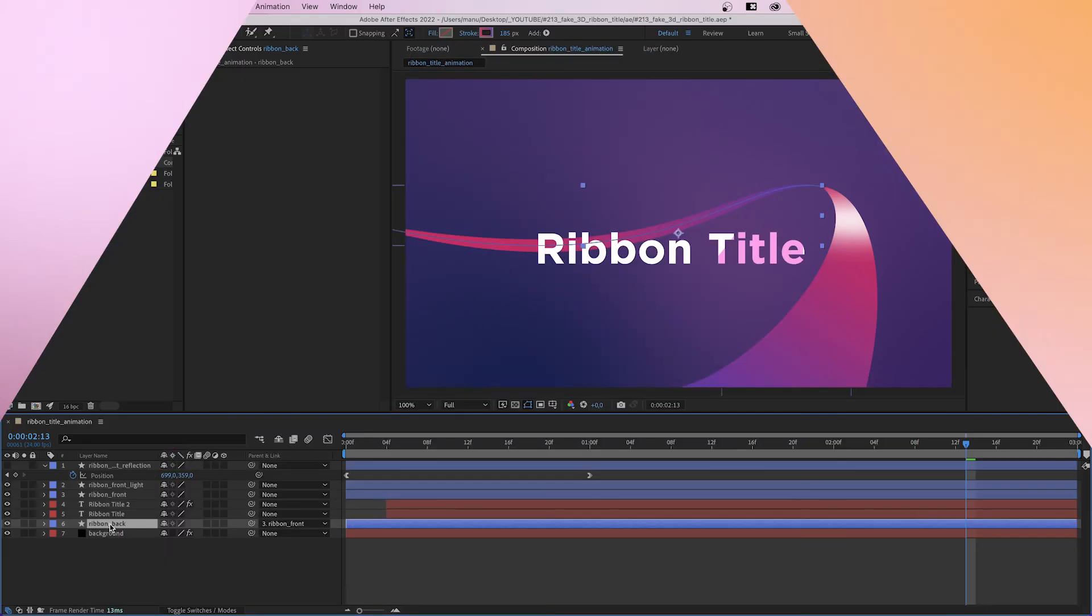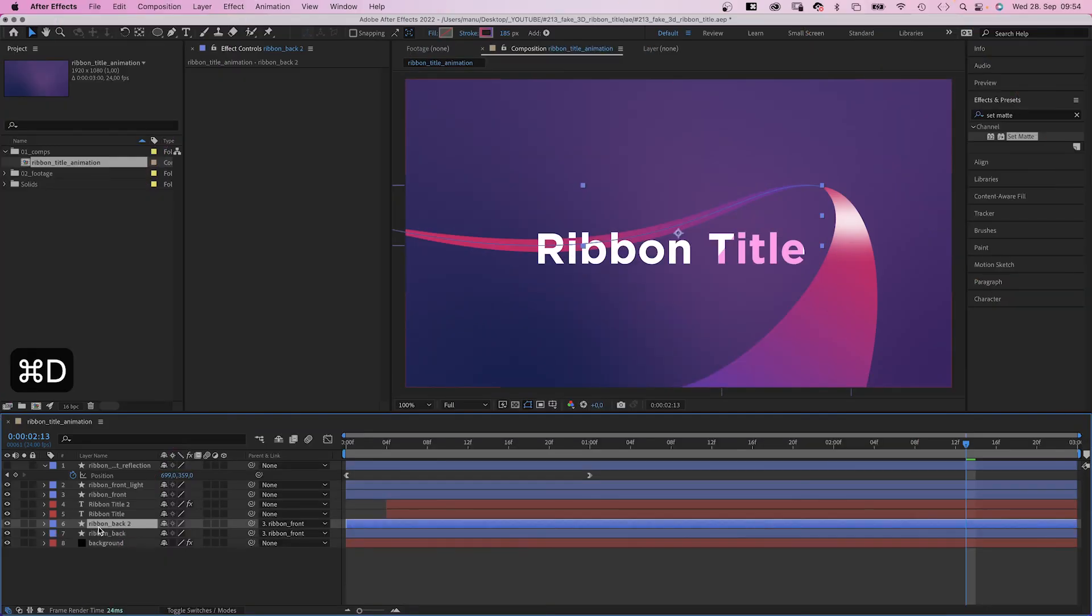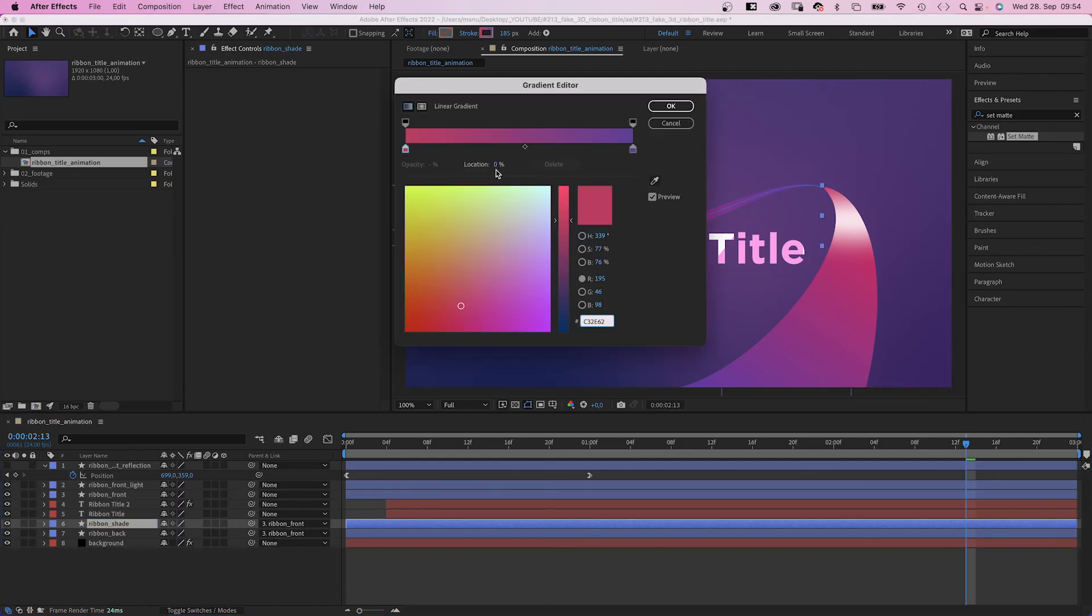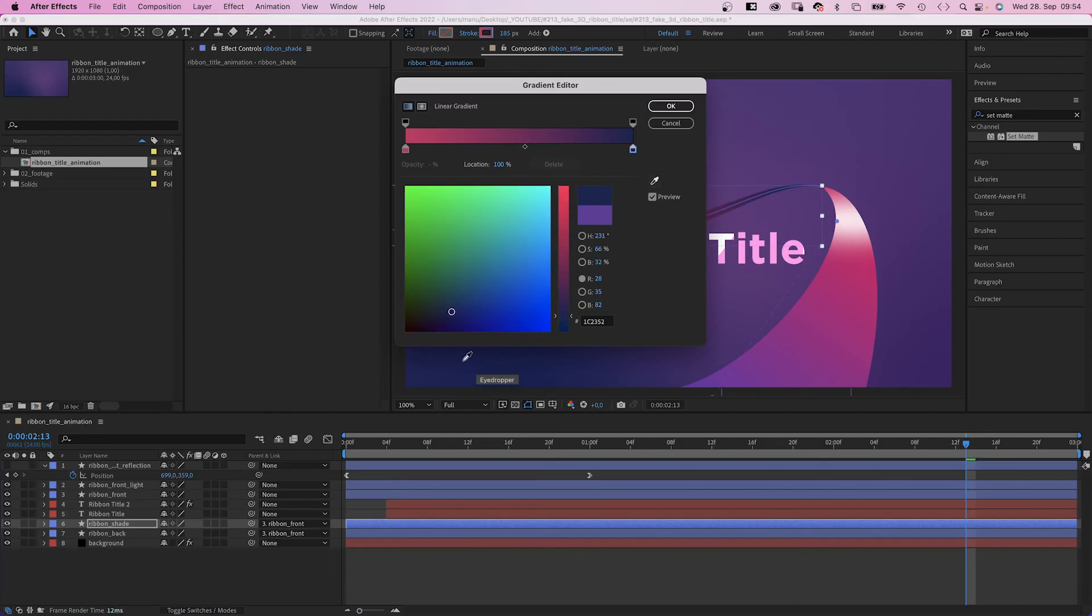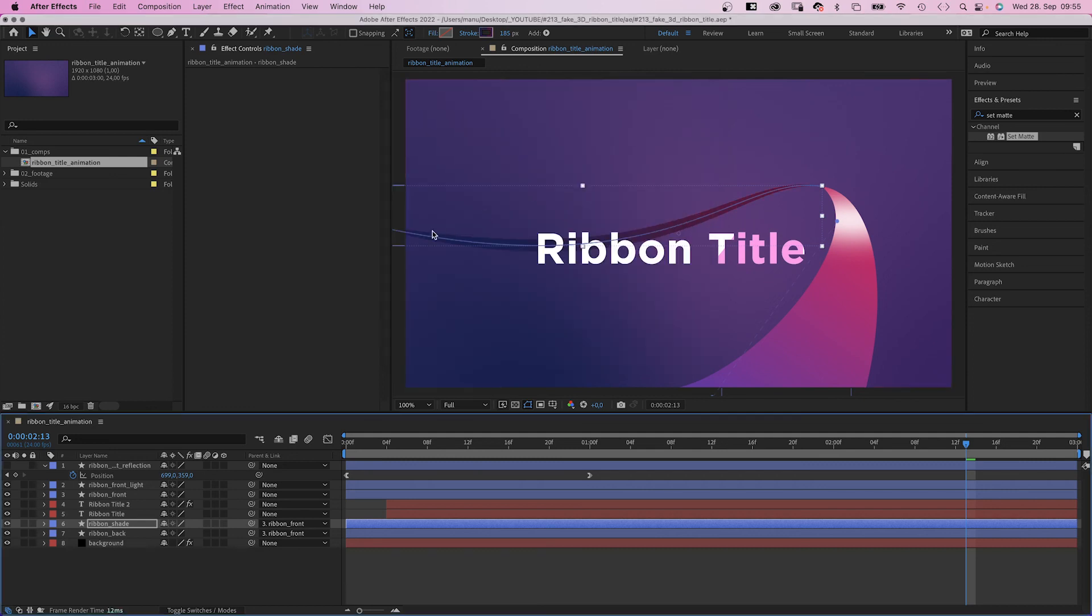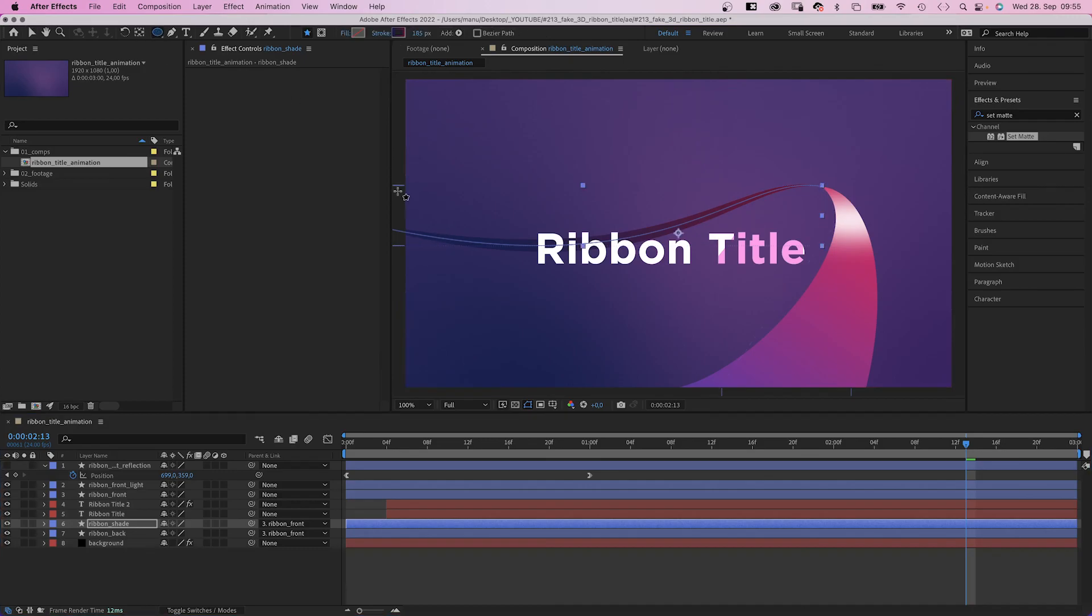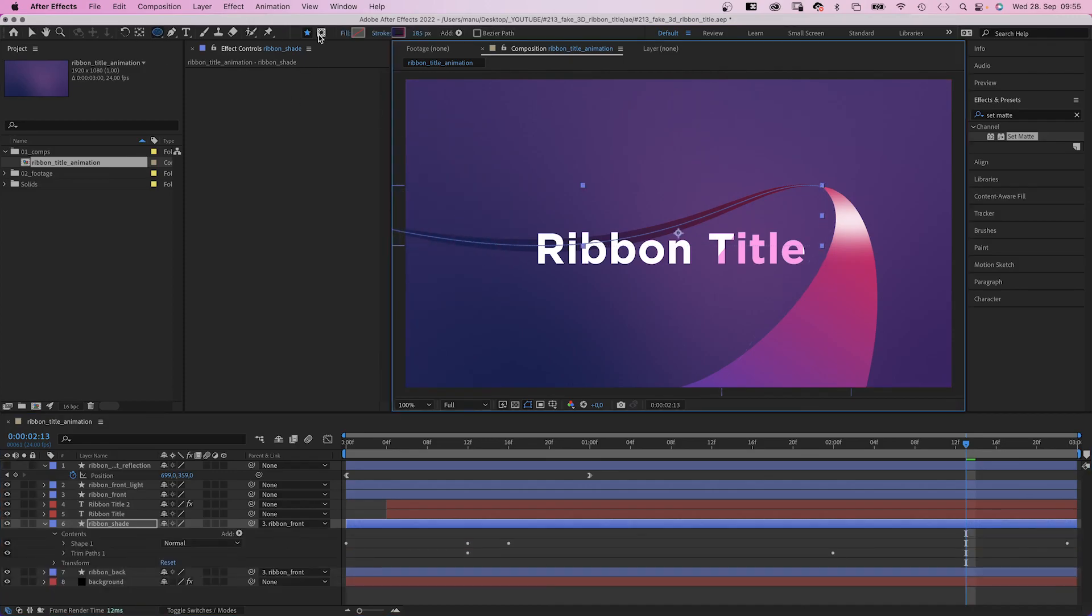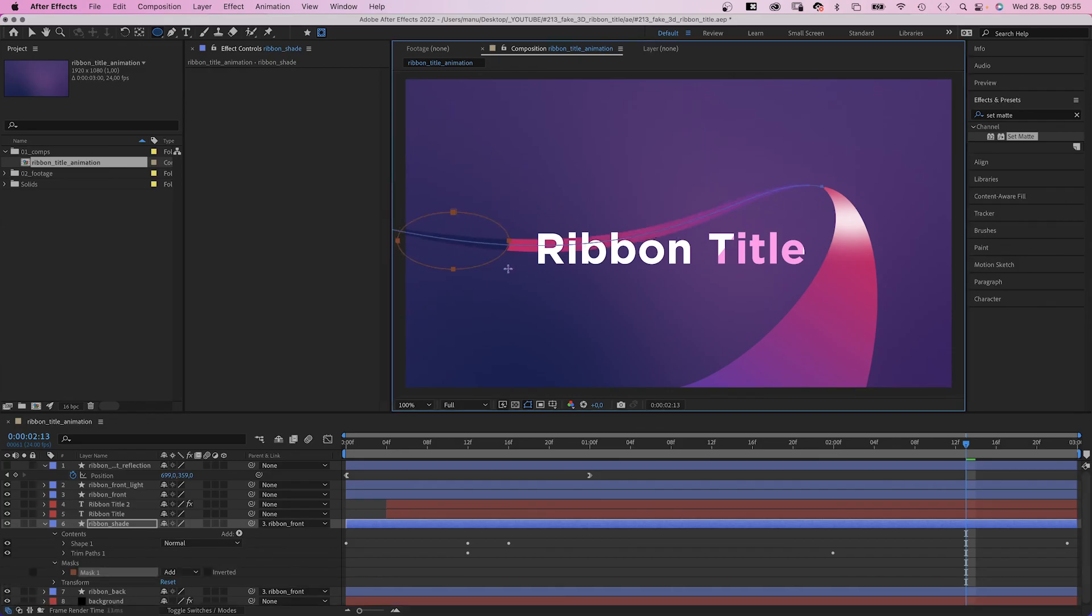Finally we add some shade to the back part. We duplicate the ribbon back layer, name it ribbon shade. We darken the color gradient. Let's actually use the dark background color and let's darken the red. And let's actually switch the colors. We want it to almost disappear here at the left corner. Then we add a mask again and add a mask feather.